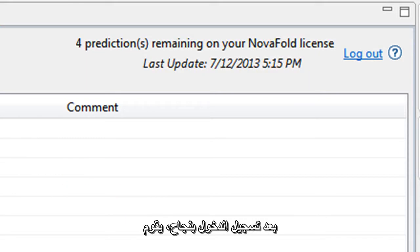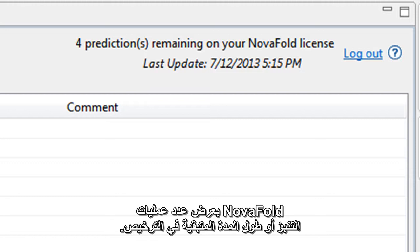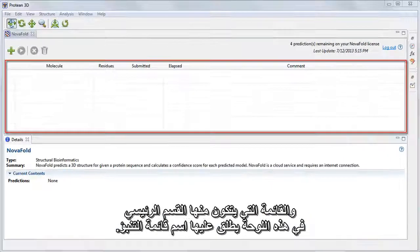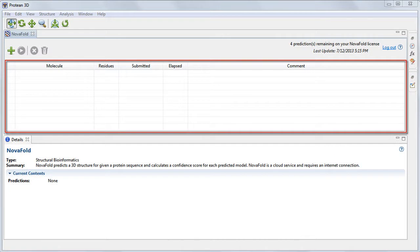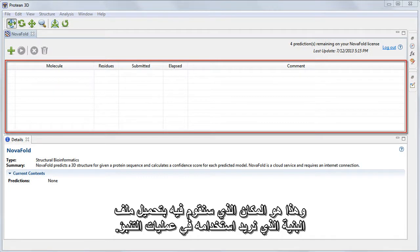After successfully logging in, NovaFold shows the number of predictions, or length of time, remaining on the license. The table that makes up the main portion of this panel is called the Prediction List. This is where we'll load in the structure file that we want to use for our predictions.